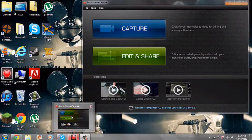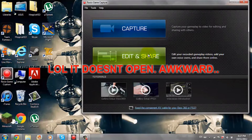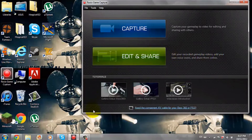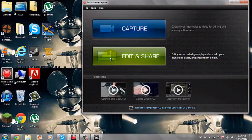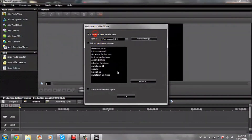So basically you're going to open your Roxio and you're going to hit Edit and Share. It might take a while — sometimes it won't open up right away. Here it goes. It's going to say loading, and it will open up.